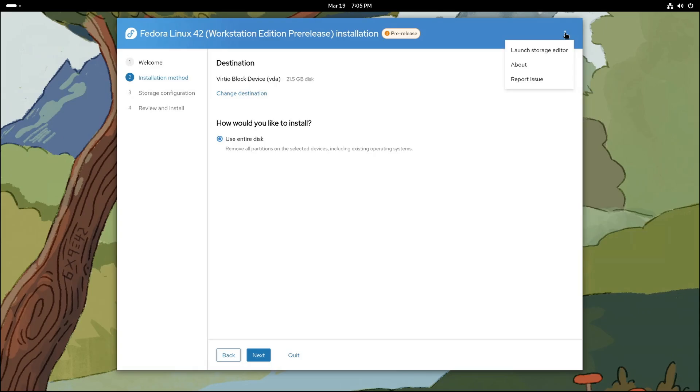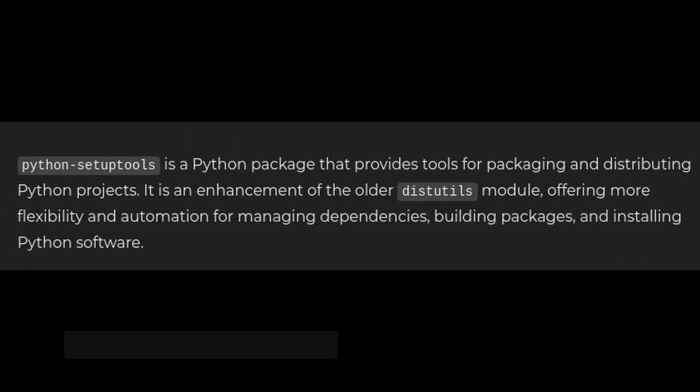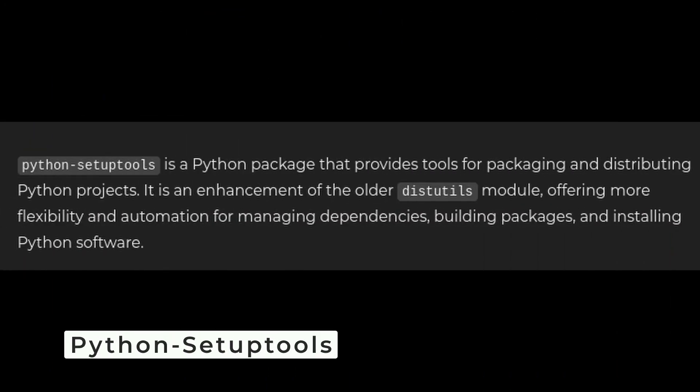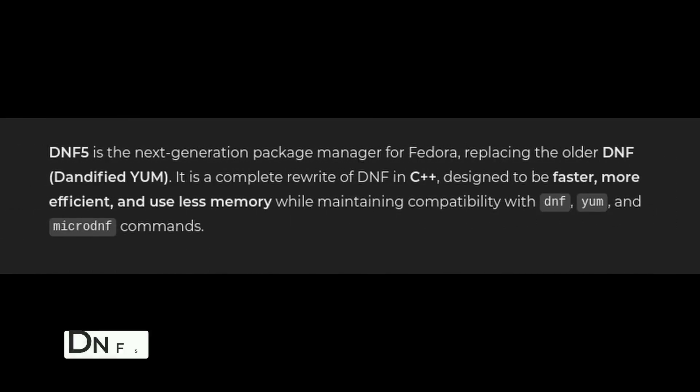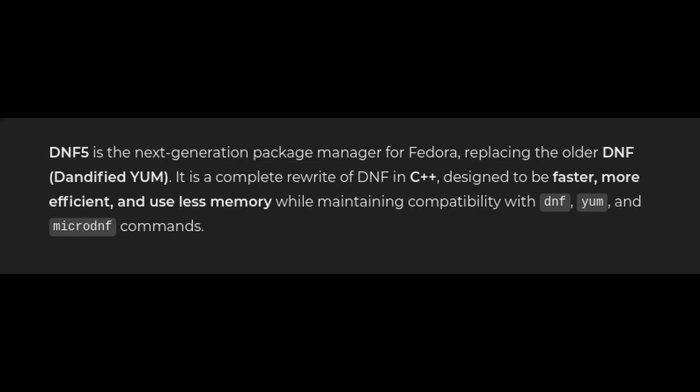All right, let's quickly go over some other updates in Fedora 42 beta that you don't want to miss. First, there's the latest version of Python setuptools. If you're a Python developer, this is huge. Setuptools make it easier to package and distribute your Python projects, and the new version brings even more improvements. Next up, DNF5—Fedora's package manager—has gotten smarter. It now automatically removes expired and obsolete repository keys, which means fewer headaches when installing or updating software.